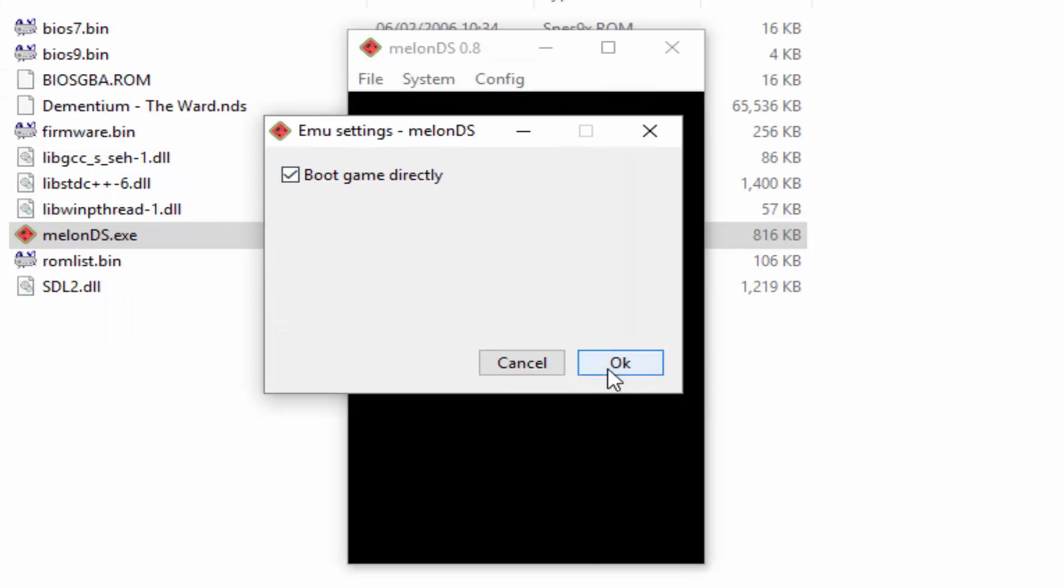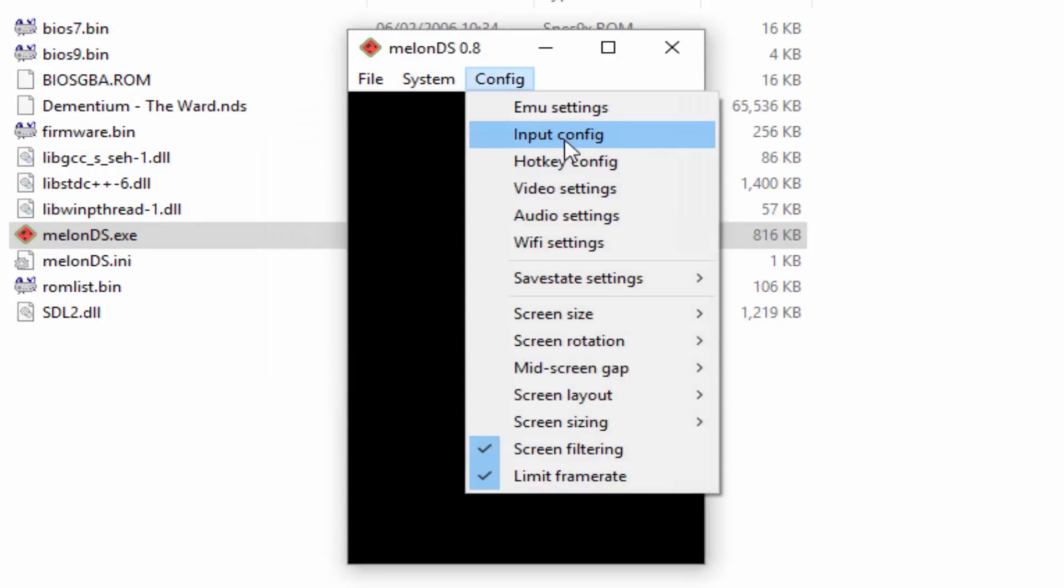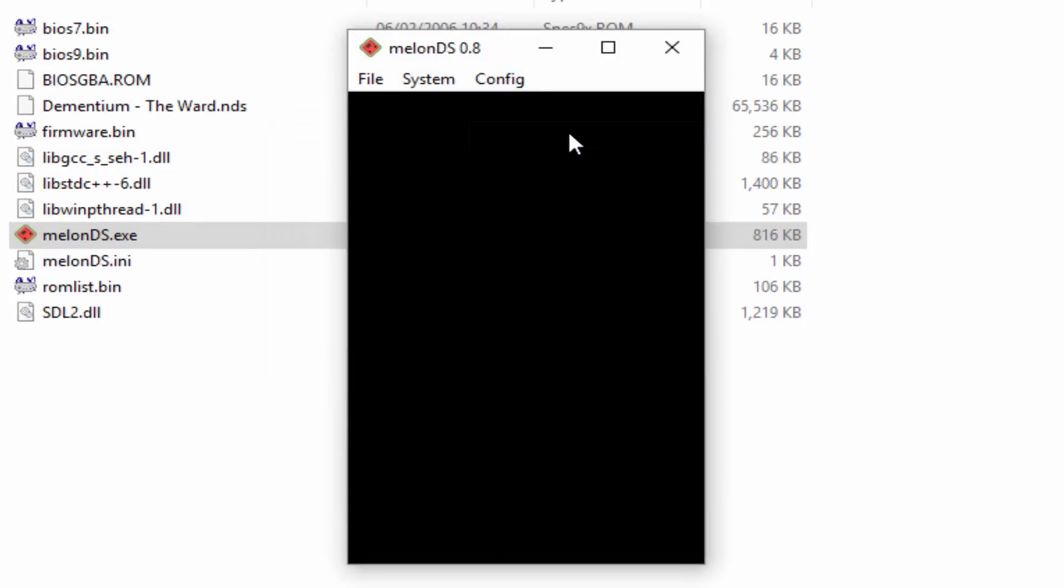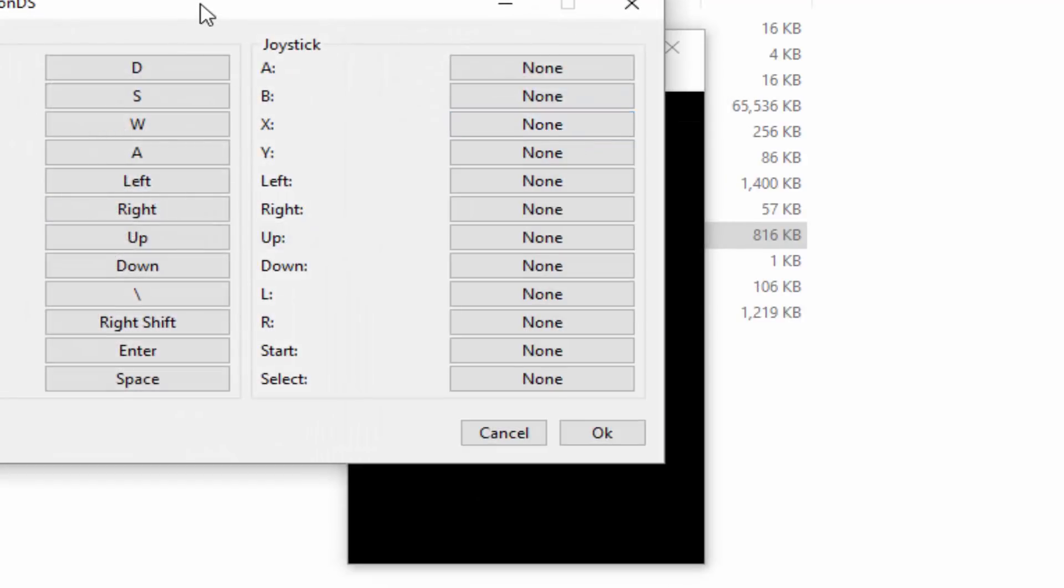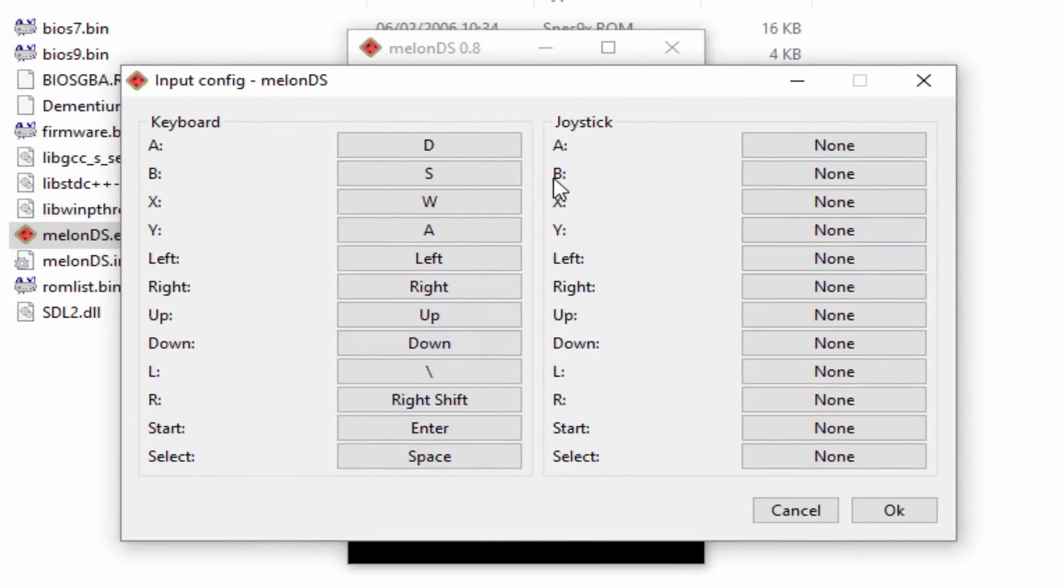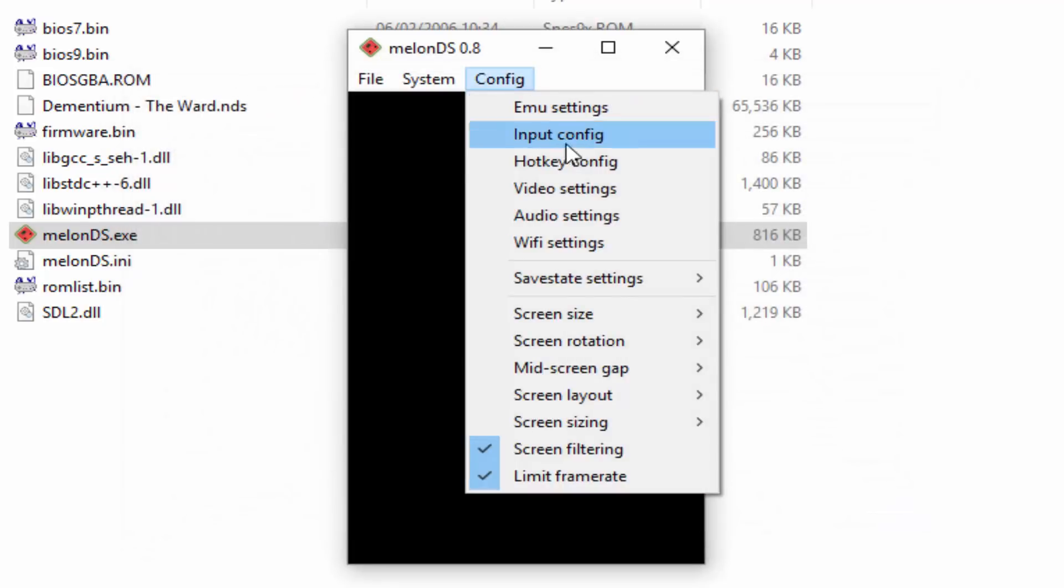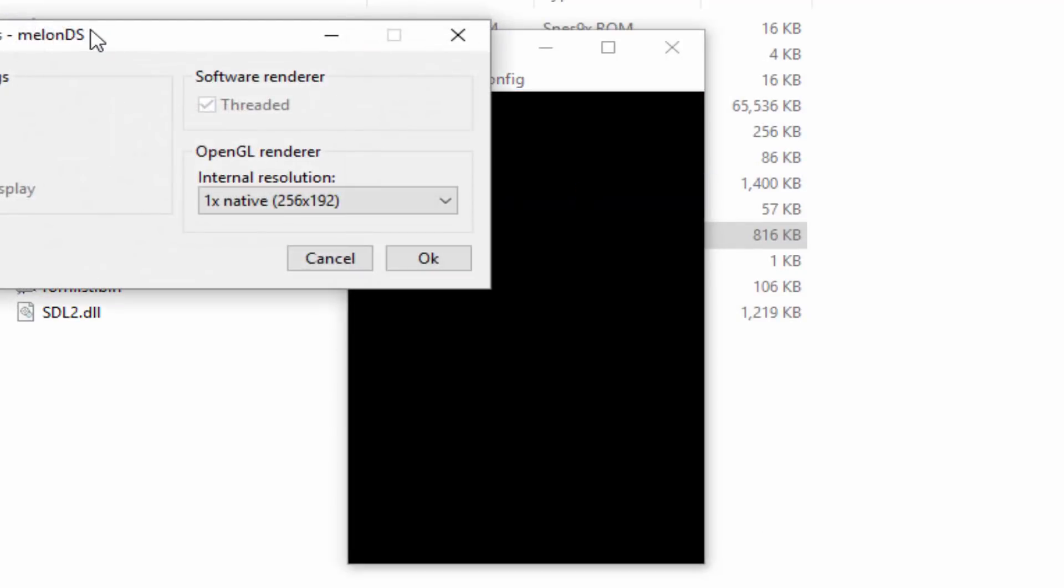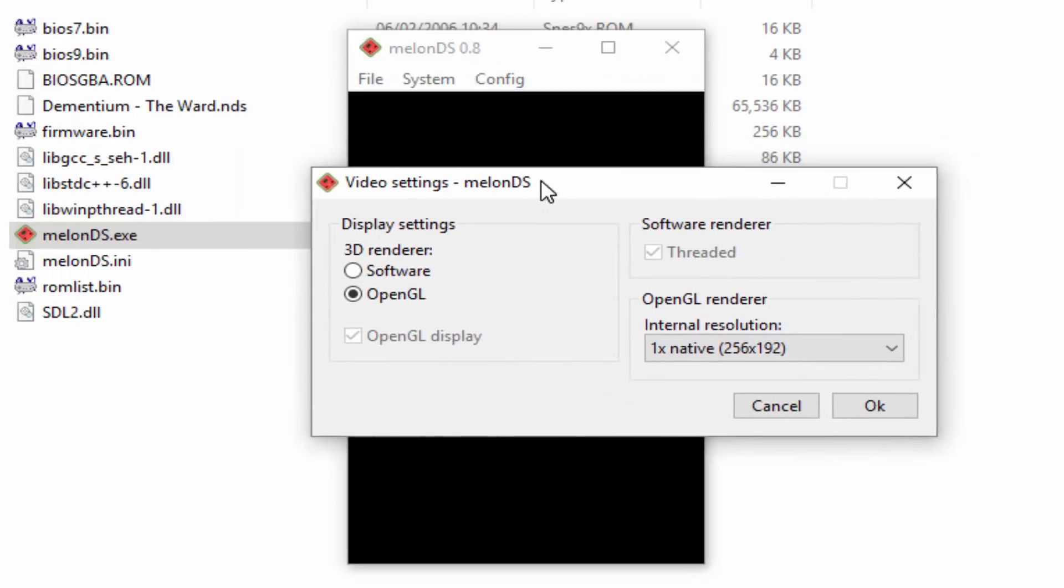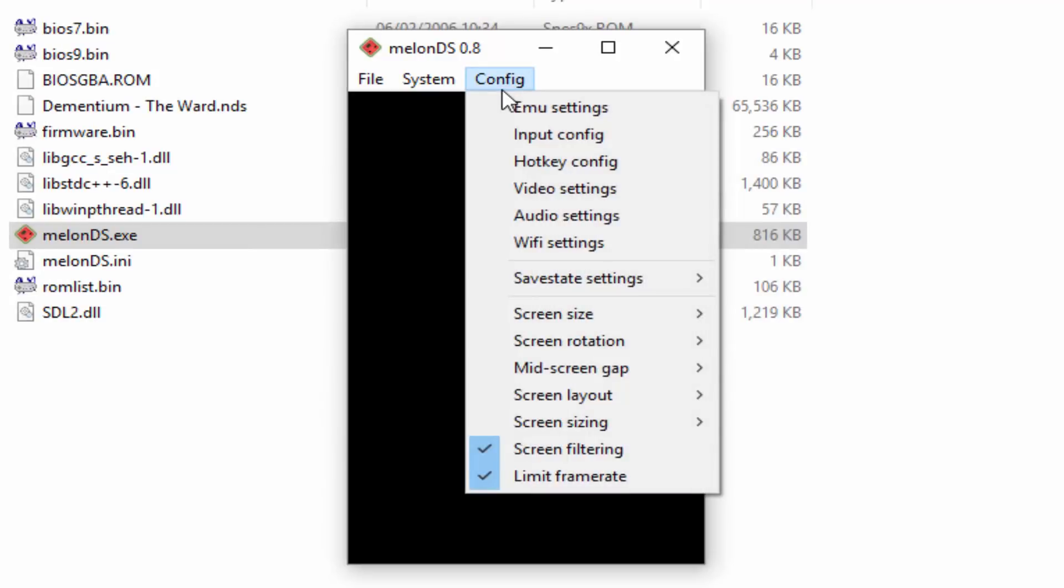We have got input, input configuration. This is where you can learn how to use it on your keyboard or you can add some kind of controller like an Xbox controller or a PlayStation 3 controller. We can click on okay. We've also got hotkey config, video settings. I'd probably leave everything how it is. You can change the resolution if you wish to.